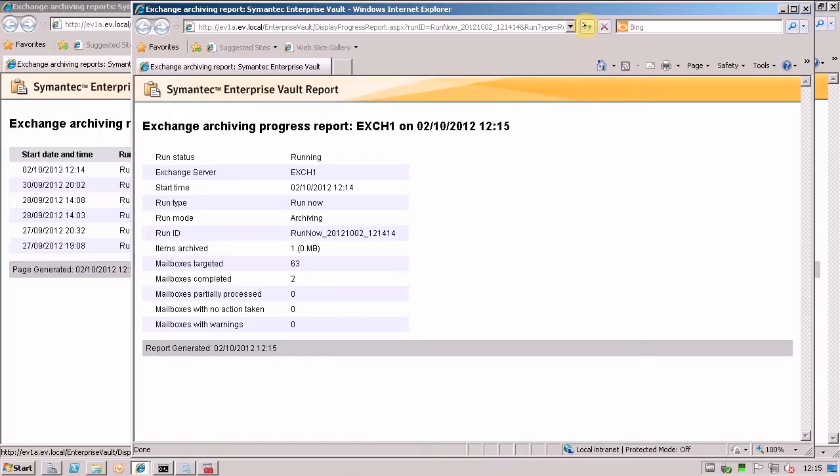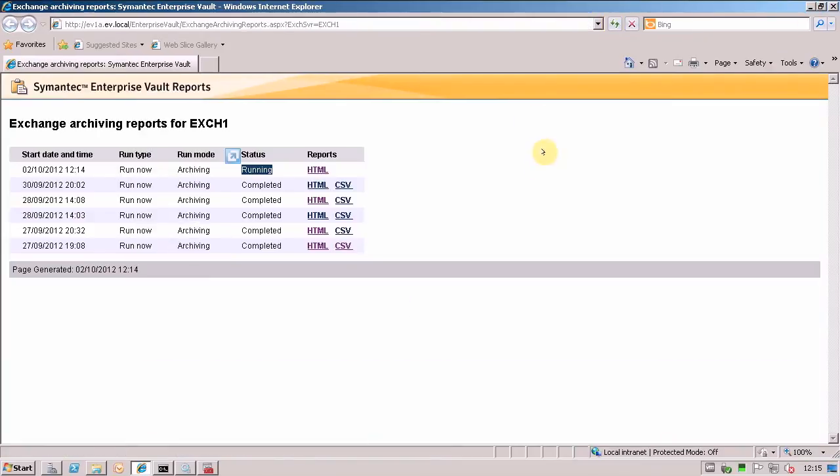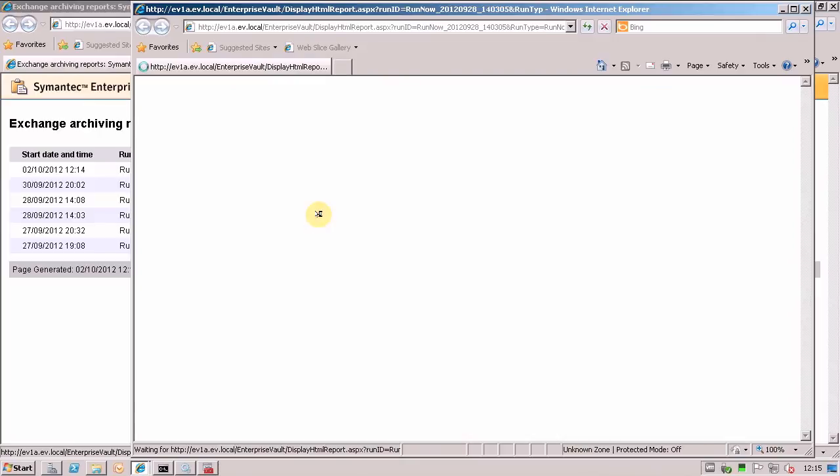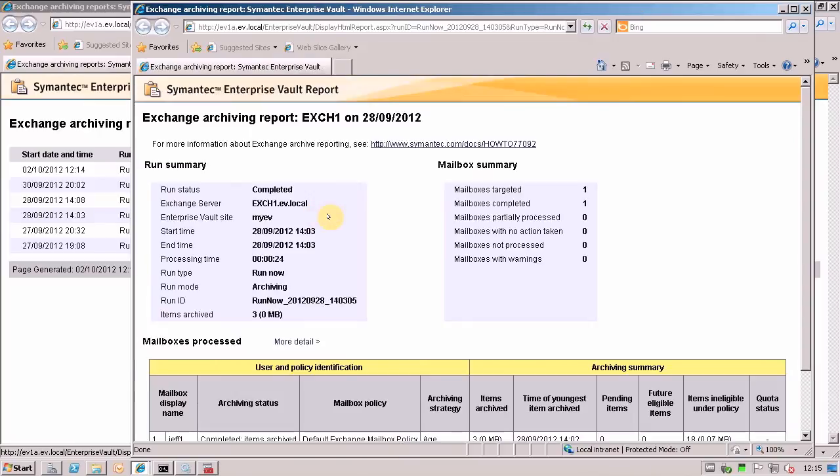So we'll just give that a few minutes to run. And in the meantime I'll show you one of the reports that I did before, which is this one. So you can see when it ran.